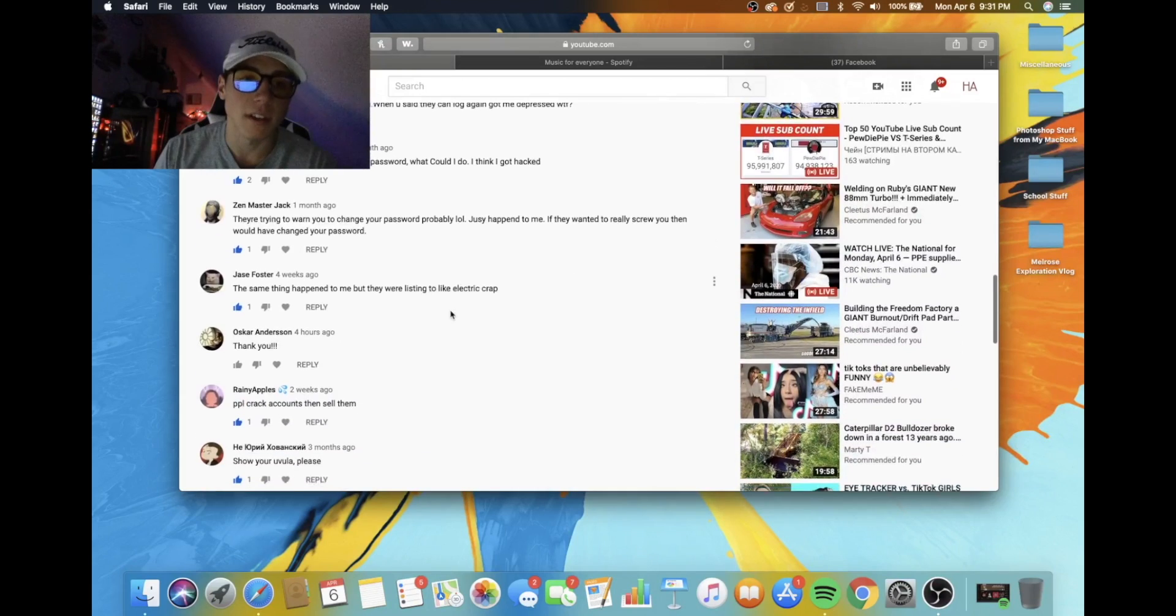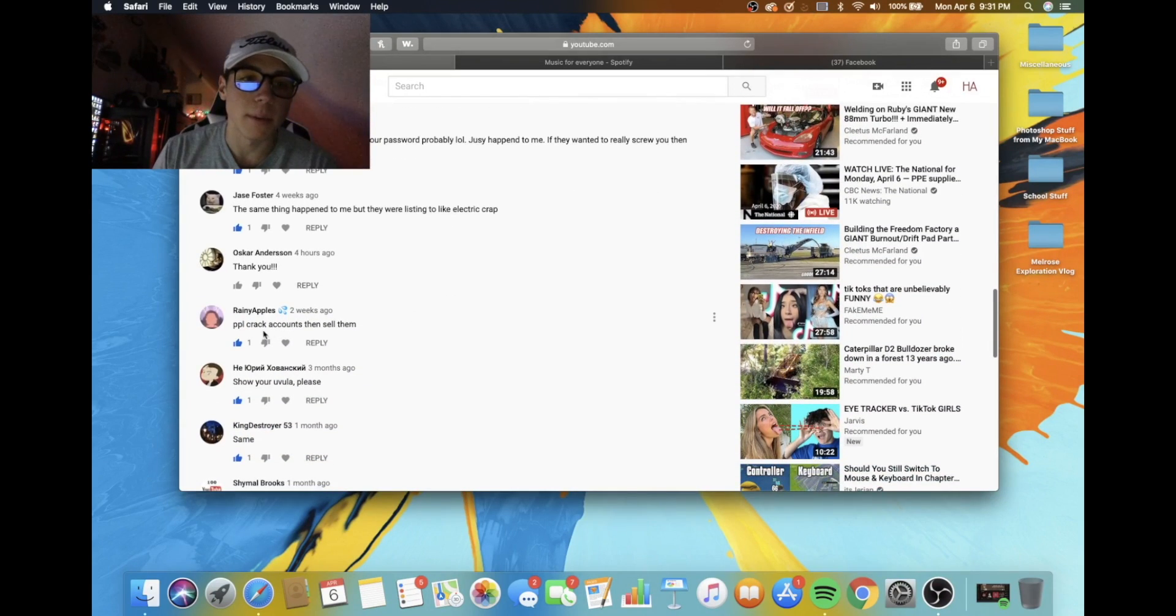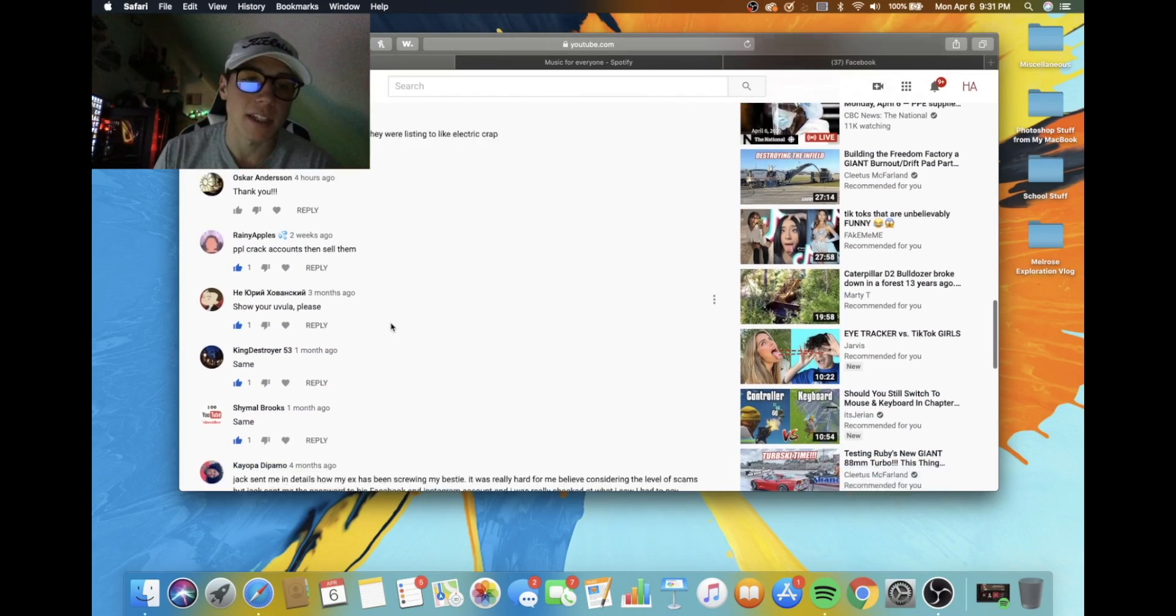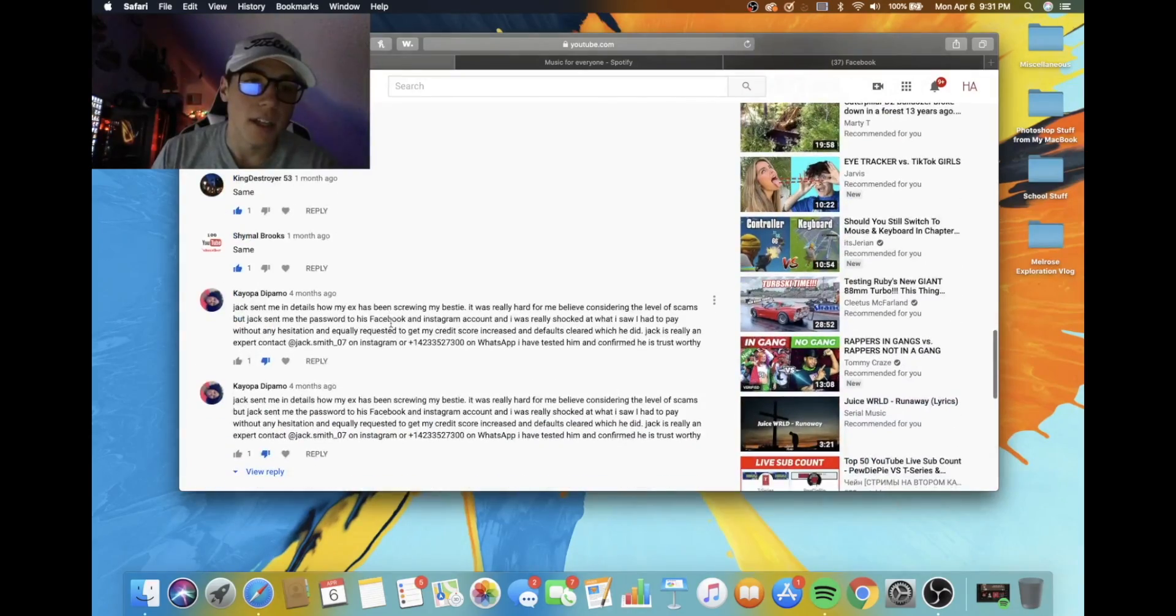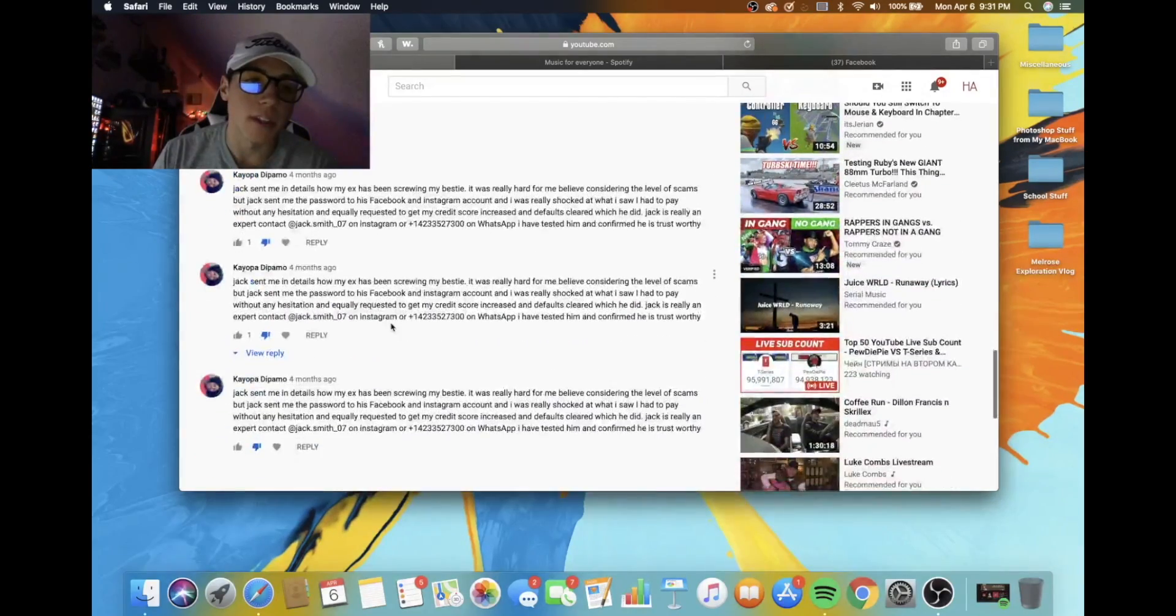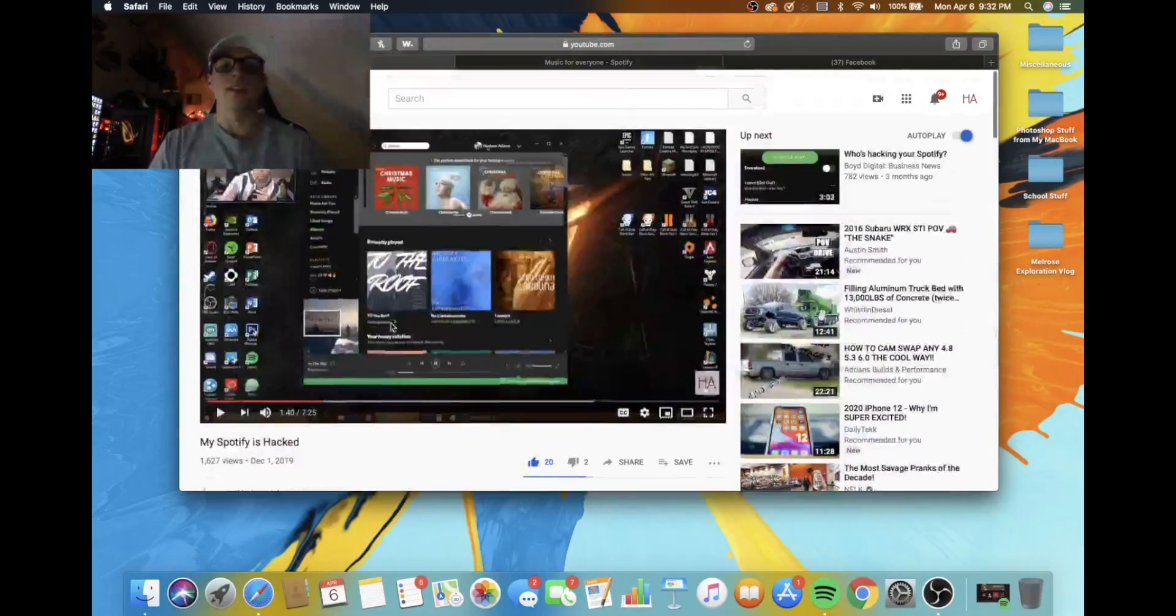All this same stuff, like how, see right here, people crack accounts and sell them. Exactly. So yeah, I'm going to, I don't know what these are all about at the bottom. That's kind of weird. But anyways, we're going to go ahead and I'm going to show you guys how I personally fix this issue.